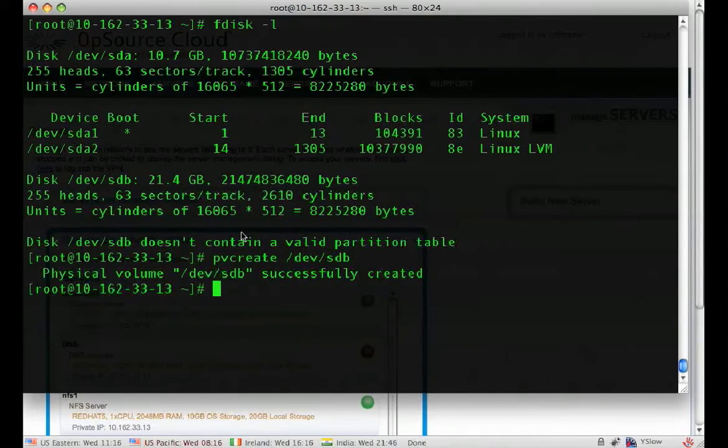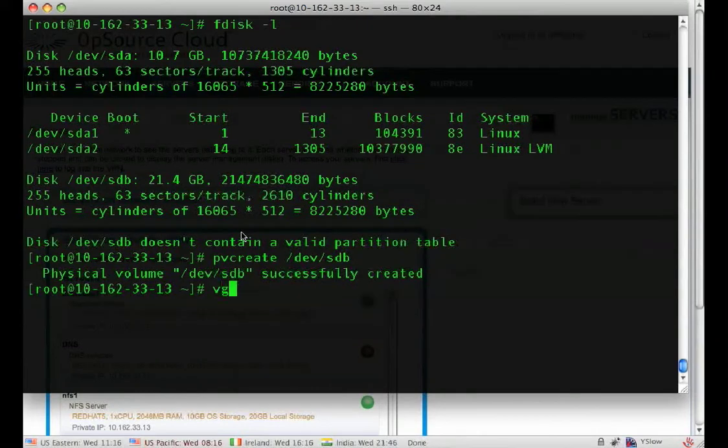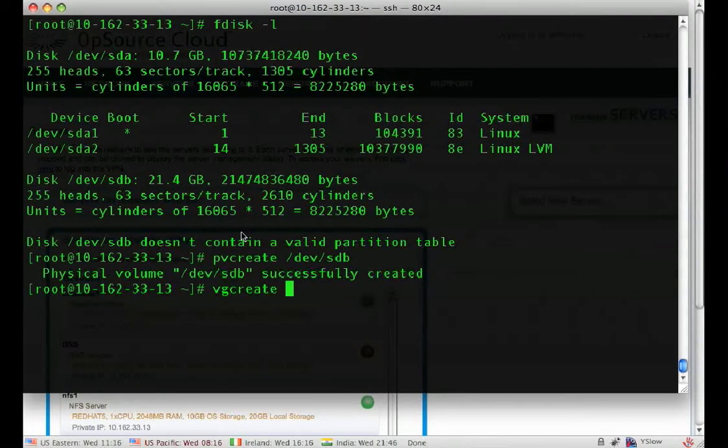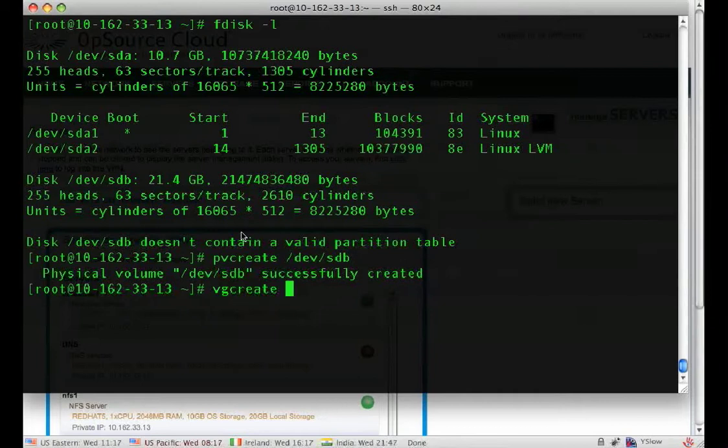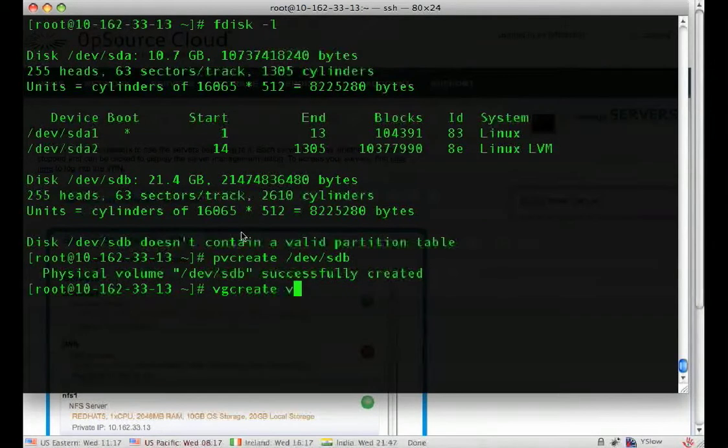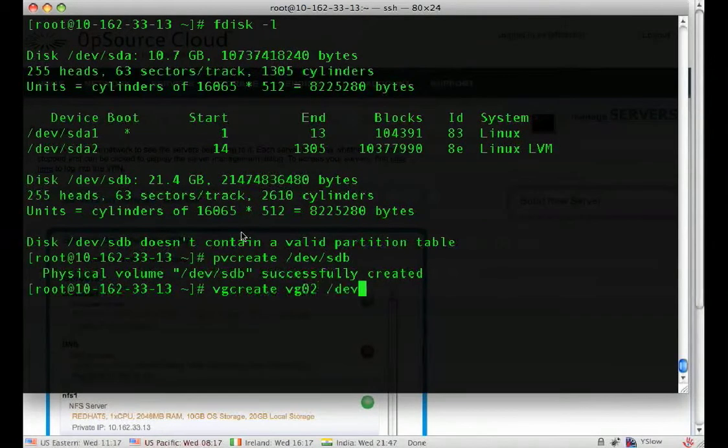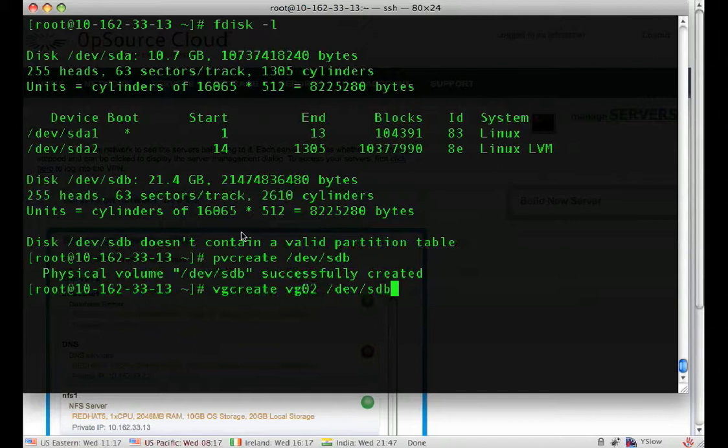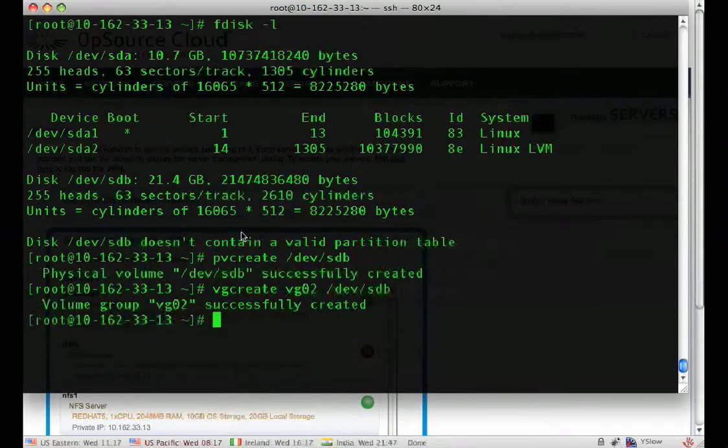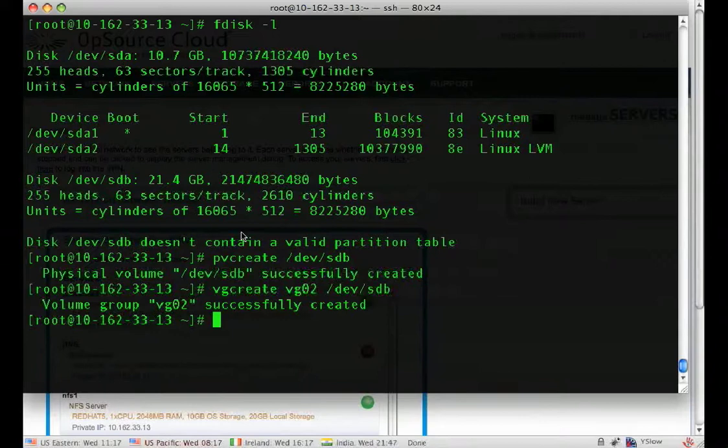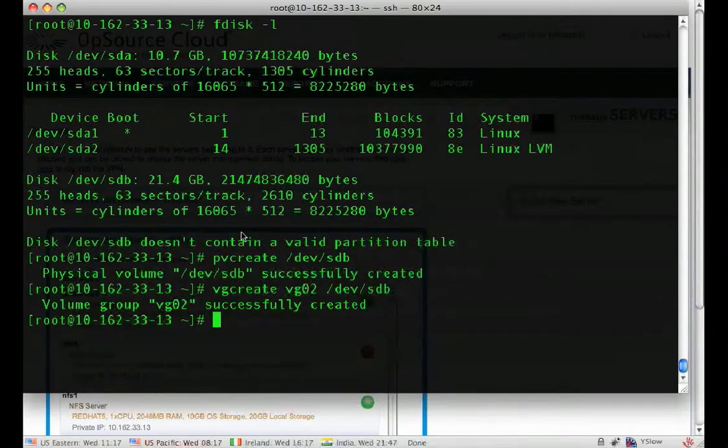Next you have to create a volume group. We use the VG create command and the name of the volume group is arbitrary. It can be whatever you want. Second, you add the devices to that volume group. If you have more than one, specify it all on the command line. So our volume group has now been created.